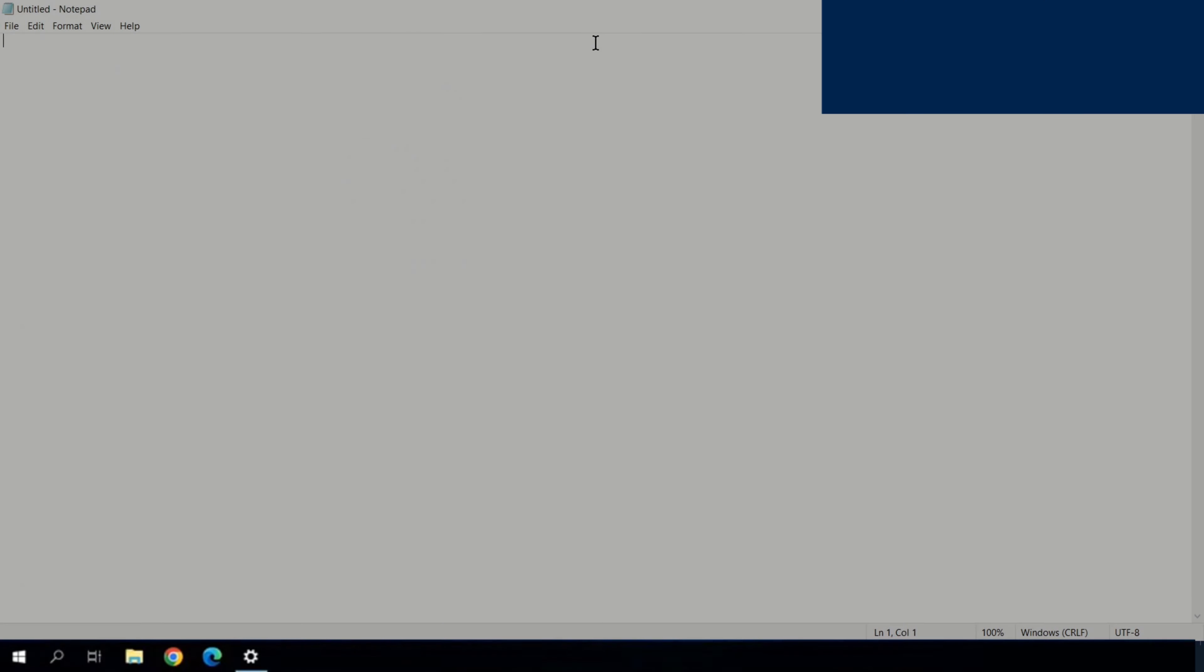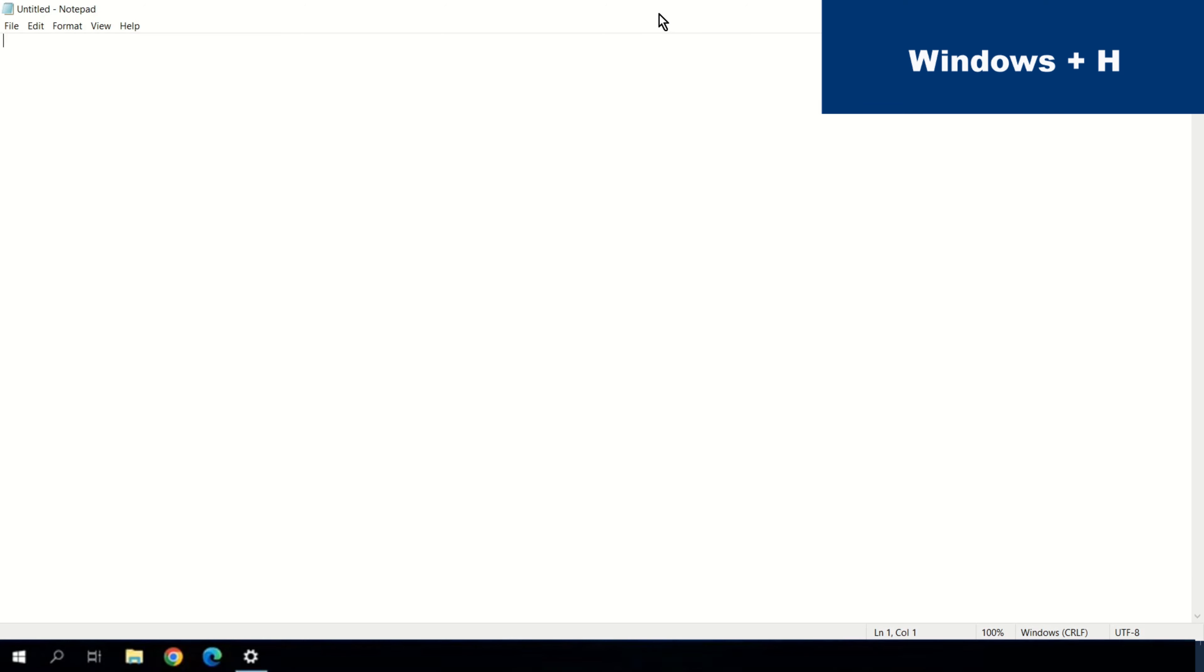If you want to write something but you don't want to touch your keyboard, you can press Windows plus H. Now Windows can write what you say.